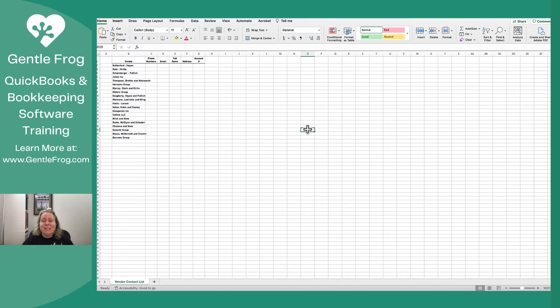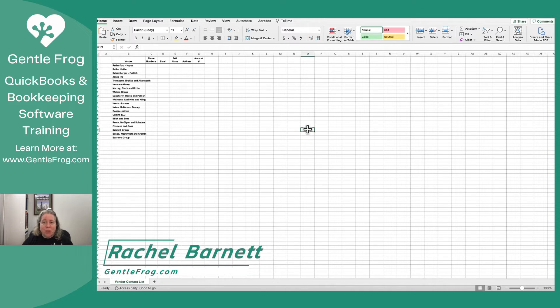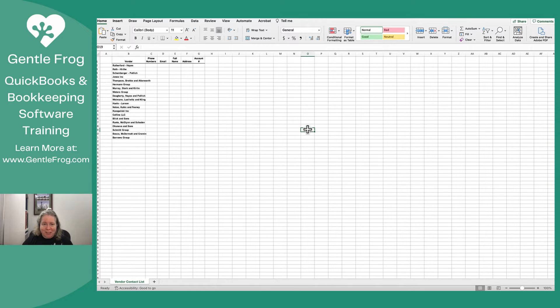Hi, this is Rachel Barnett from GentleFrog. In this video I want to show you how to upload a list of vendors from Excel into QuickBooks Online. I'm going to start with my list of vendors.